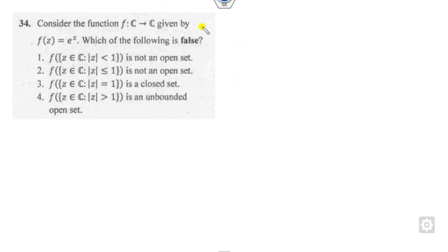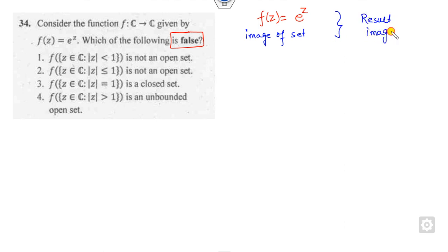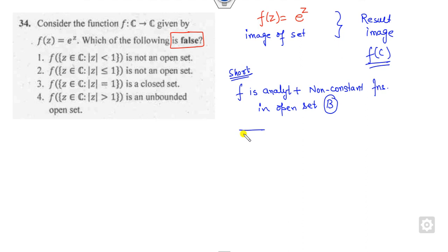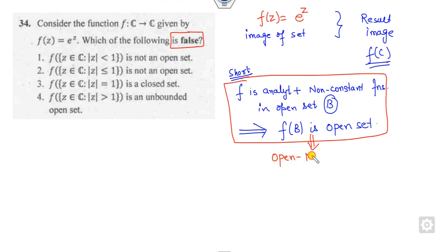Next question: which of the following statements is false regarding the image of a set? Remember the shortcut — the Open Mapping Theorem: if f is analytic and non-constant in an open set B, then f(B) is also an open set. Here f(z) = e^z, which is analytic and non-constant, so the two conditions are satisfied.